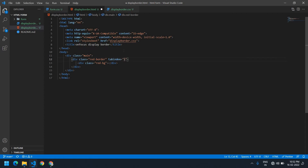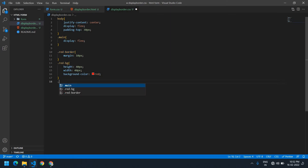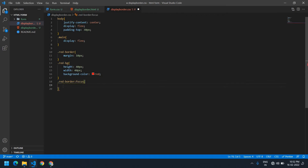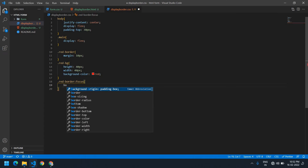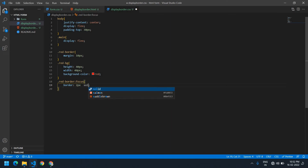The tabindex is 1. I'm also going to create a focus style for the red border. On focus, if it is selected, I want a border — border is 2px solid, and the color is black.